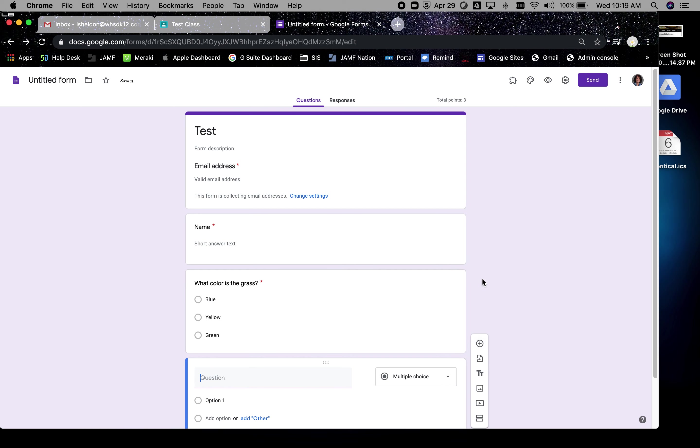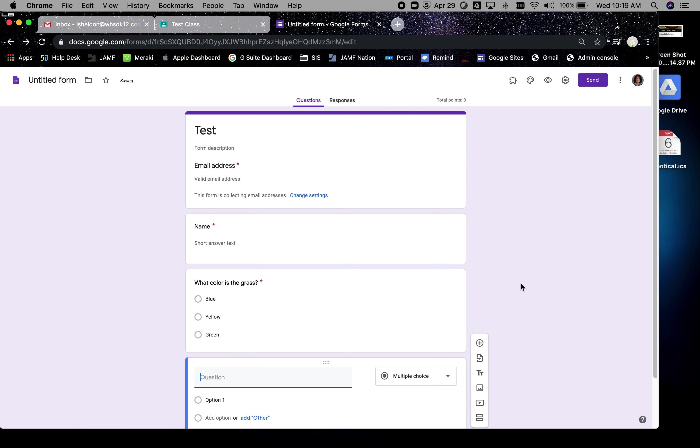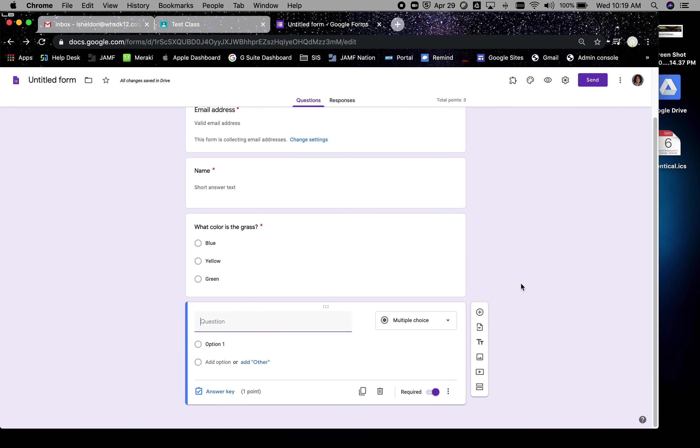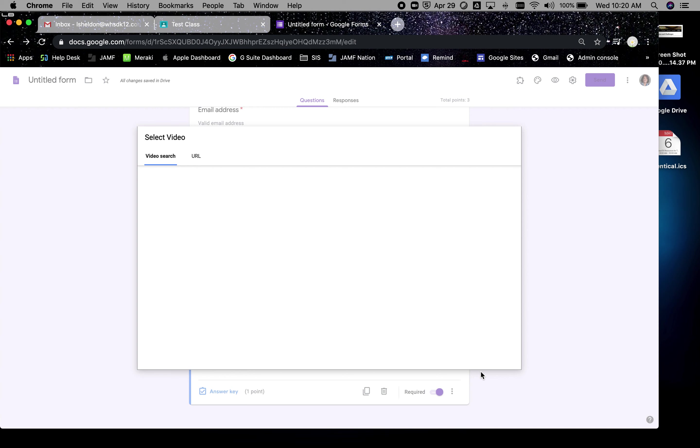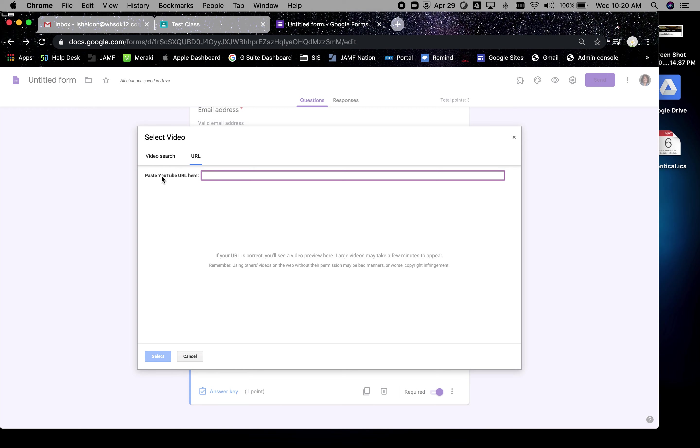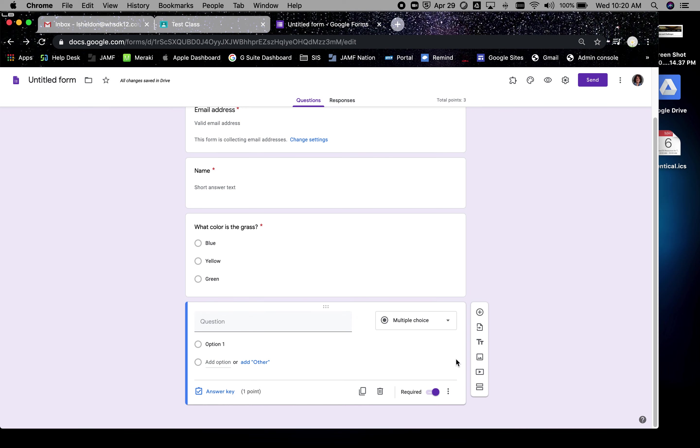I go back through and I add additional questions. You can get really fancy, like you can have it take them to a different section based on an answer. I'll cover that in a different video. You can add questions from other places, you can add titles and descriptions, you can add images, and you can add a video. So I know we're being careful with the amount of video we're putting in, but you really truly can add a video clip in, and the video can come from YouTube.